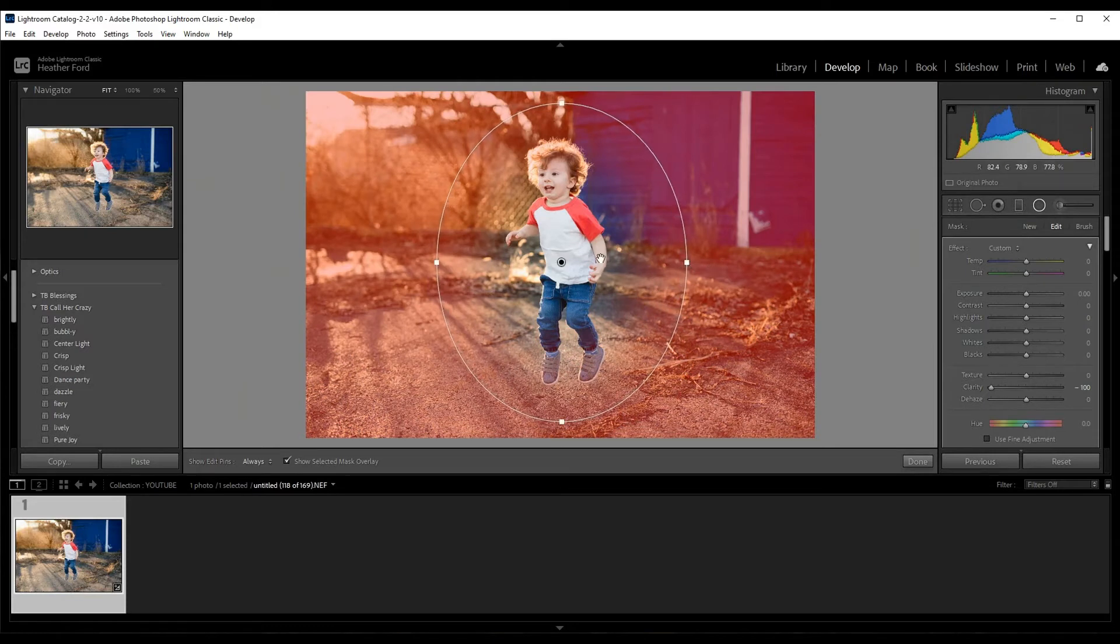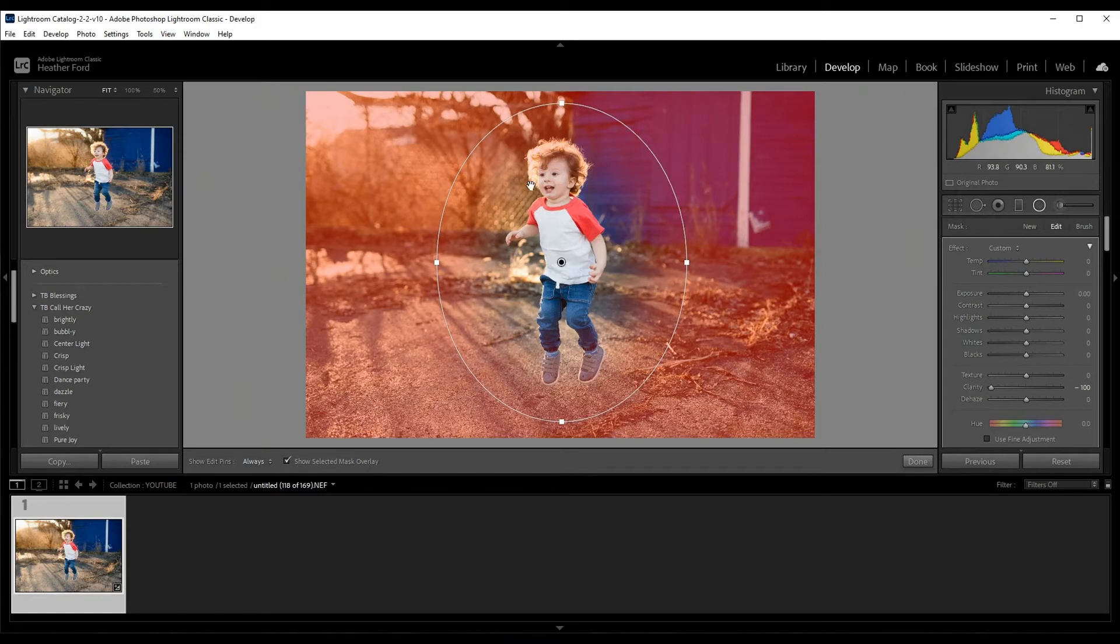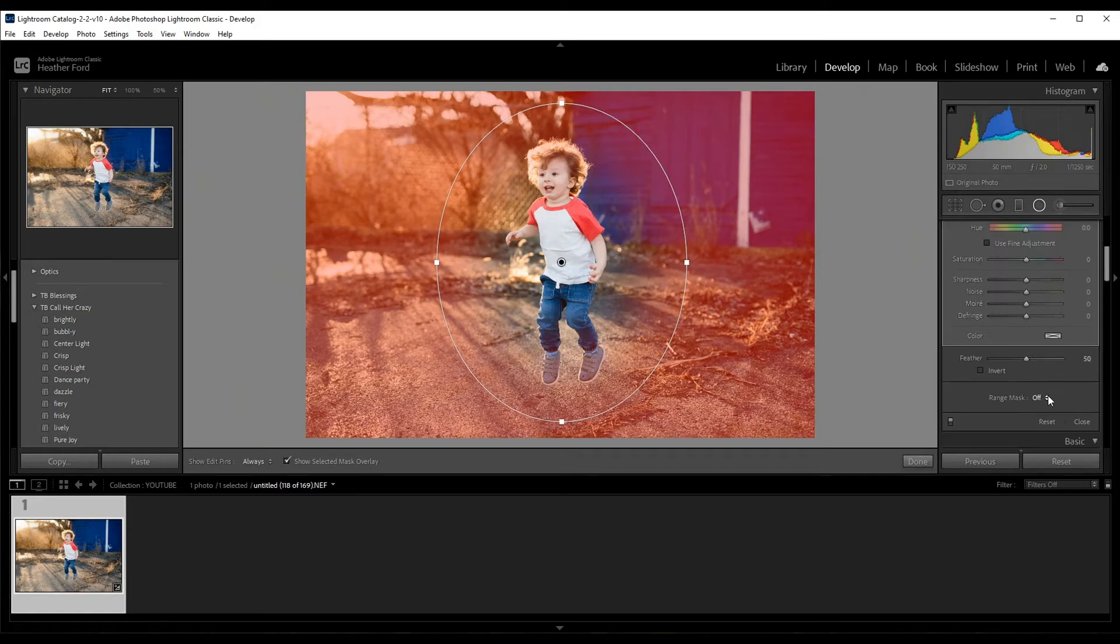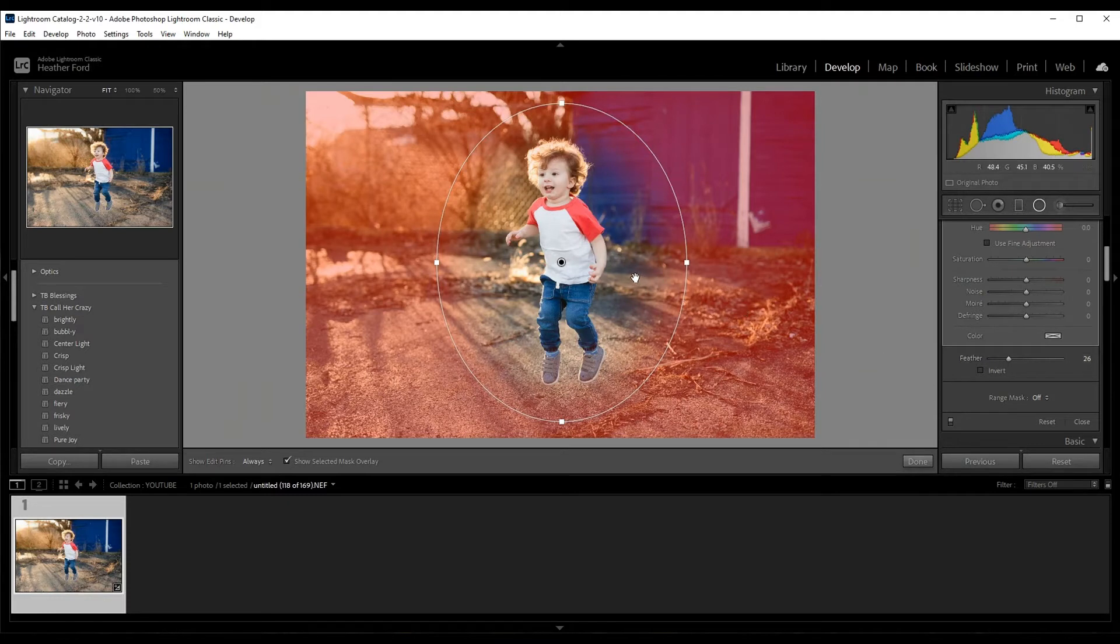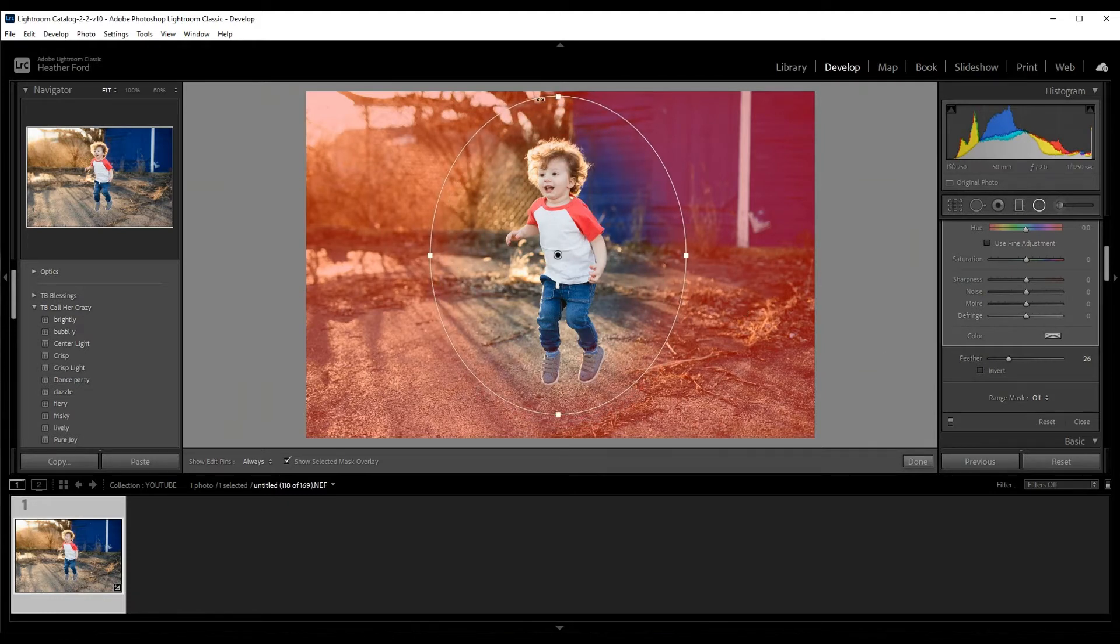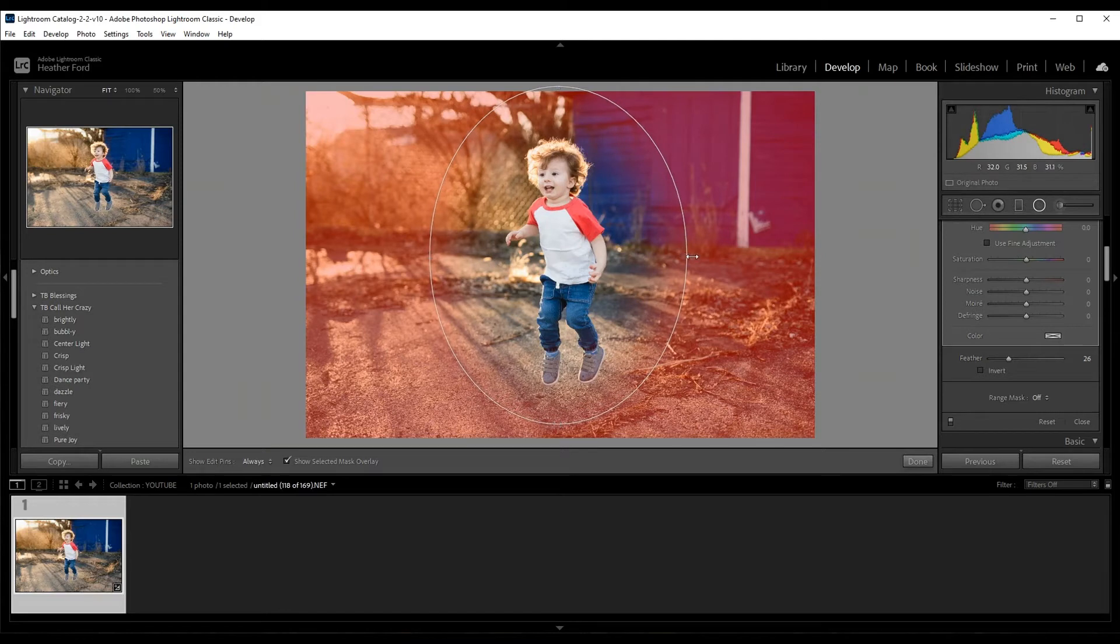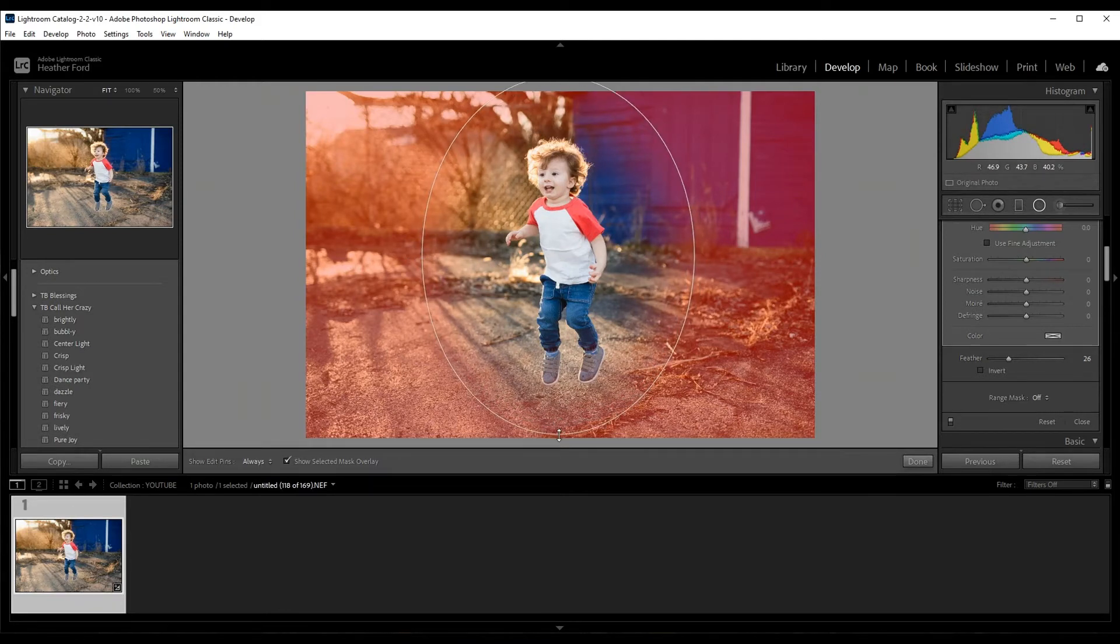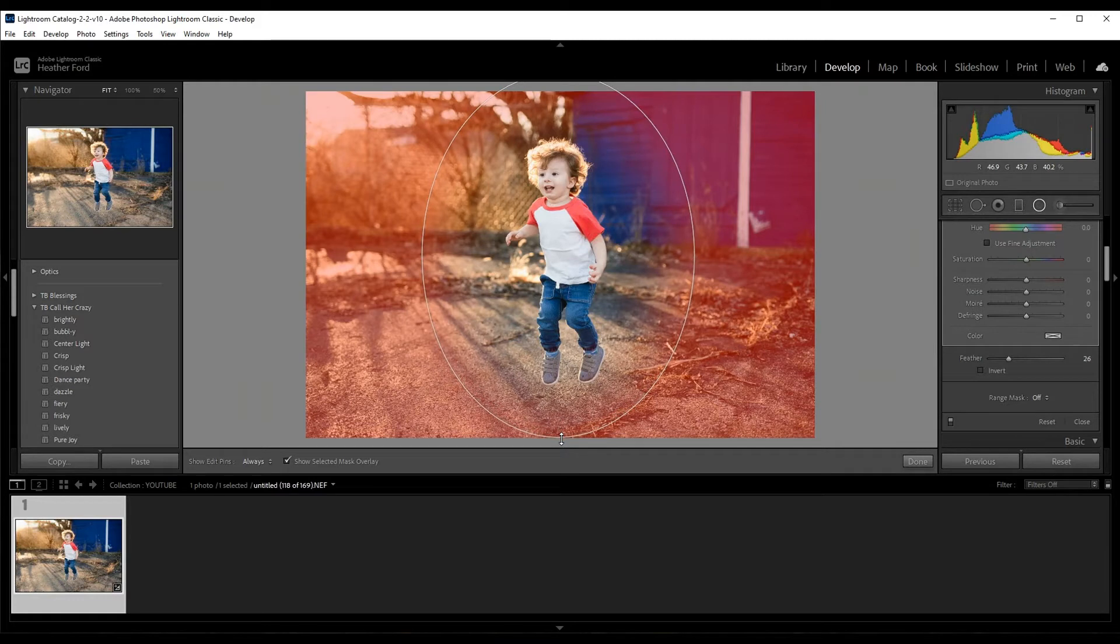And you can see when I add the mask overlay you can see where this is being applied. Now there is a little bit of application on the hair, so I can come down here and I can adjust my feathering. And I can also move my anchor point, move my filter around, that way all of the blur is not going on him, it's going on the background.